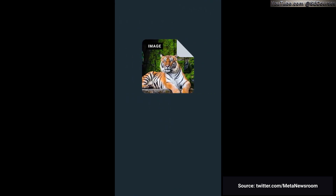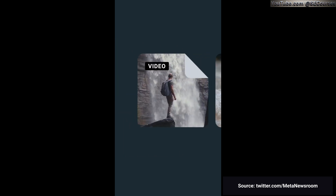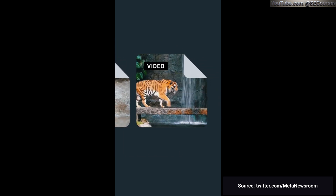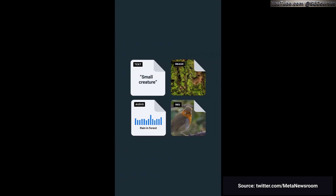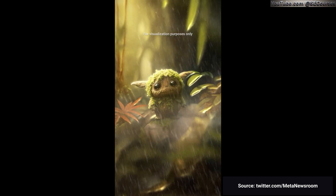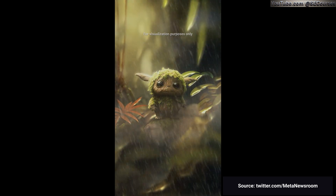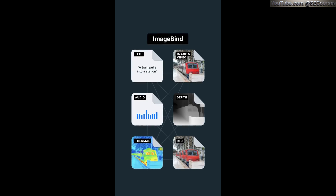If you give it a photo of a tiger and the sound of a waterfall, it can give you a video that combines both. This is a step towards AIs that understand the world around them more like we do, which will make them a lot more useful and will open up totally new ways to create things. They are open-sourcing ImageBind so everyone in the world can access and build on top of these state-of-the-art models.